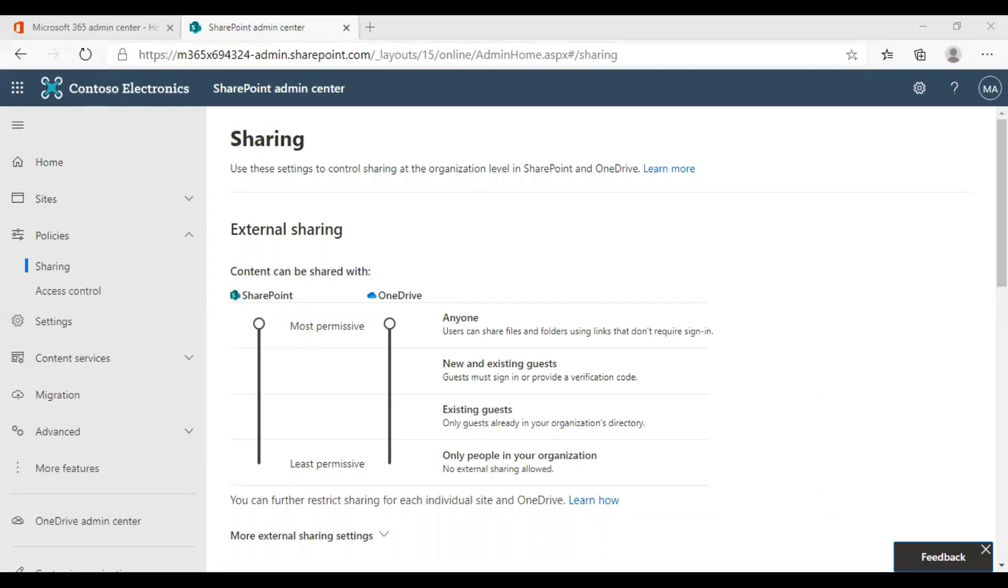Another option is only people in your organization. If you wish to turn off external sharing, this will be the right option. This option instantly turns off the external sharing facility for your organization.